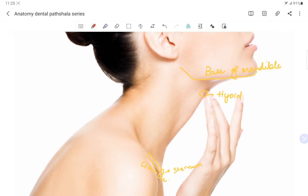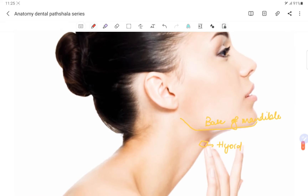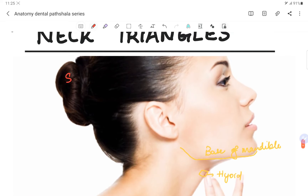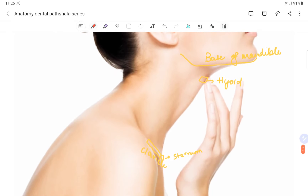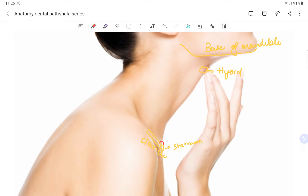We have the sternocleidomastoid muscle. As the name suggests — sterno means origin from the sternum, cleido means origin from the clavicle, and it is inserted into the mastoid bone. So the sternocleidomastoid muscle originates from the sternum and the clavicle and gets inserted into the mastoid bone.